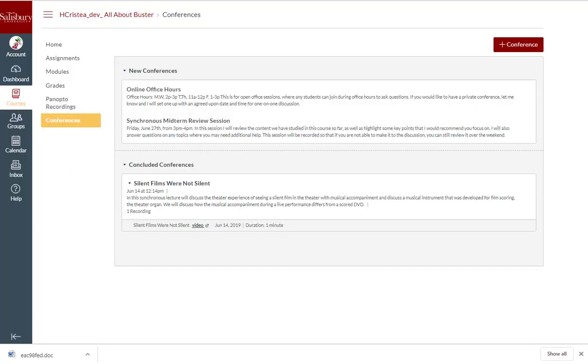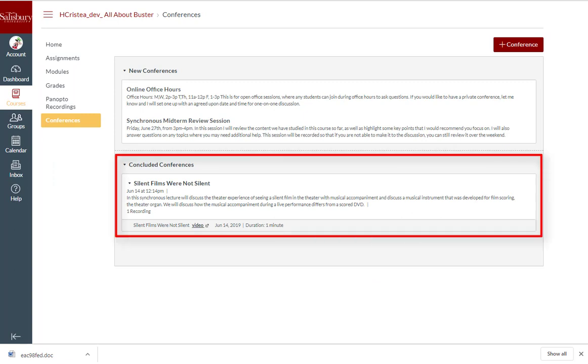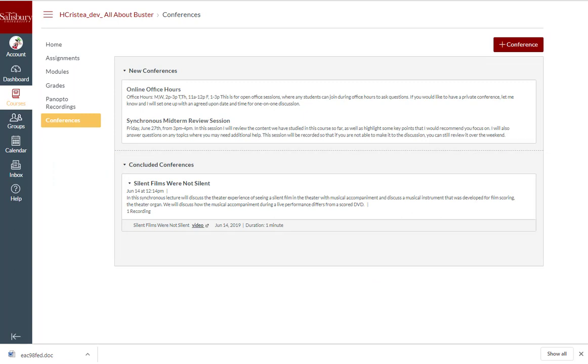If a concluded conference disappears off of this list, then it has been deleted by the instructor or presenter. As a student, if you see the Add Conference button, you can create a conference on the Conferences page.